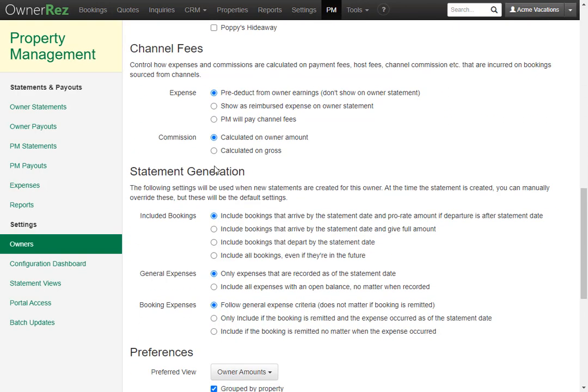This controls how expenses and commissions are calculated on payment fees, host fees, channel commissions, etc. Here under expense, you can choose to pre-deduct from owner earnings or you can choose to show as reimburse expense on the owner statement or the PM will pay channel fees. We'll go ahead and select pre-deduct.